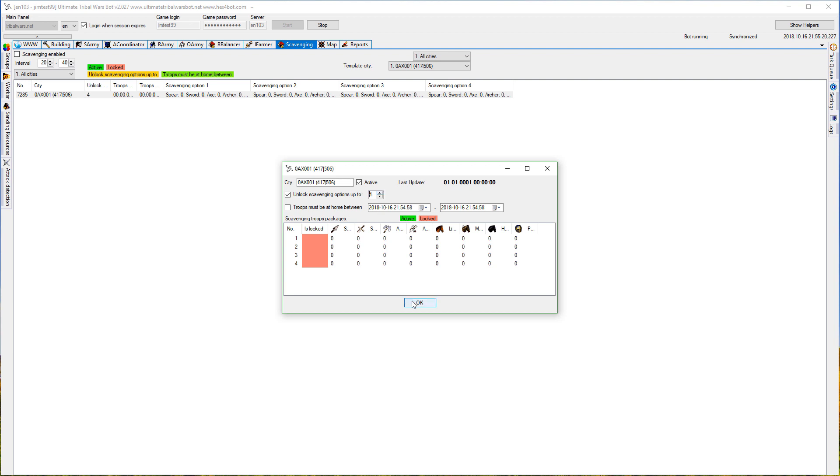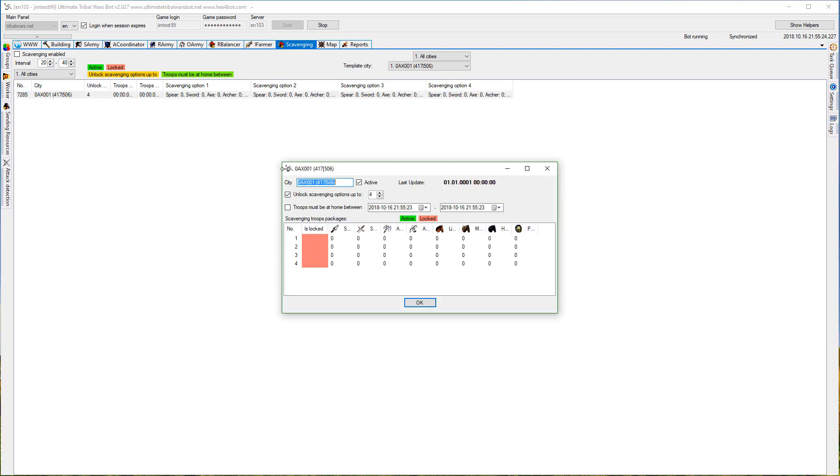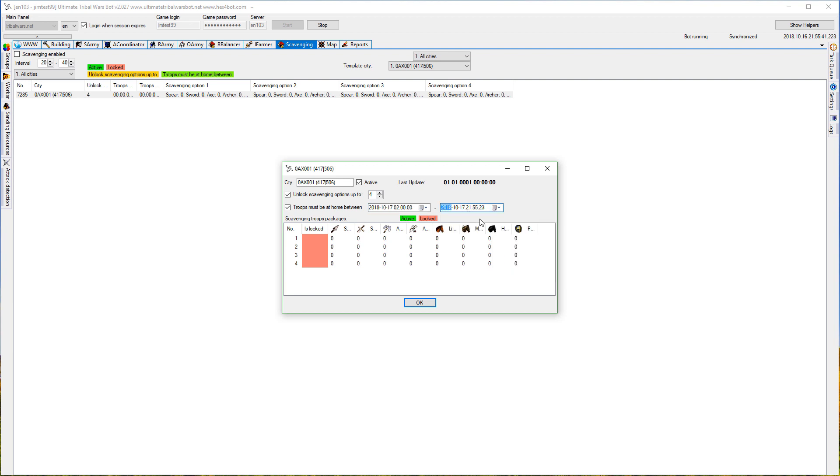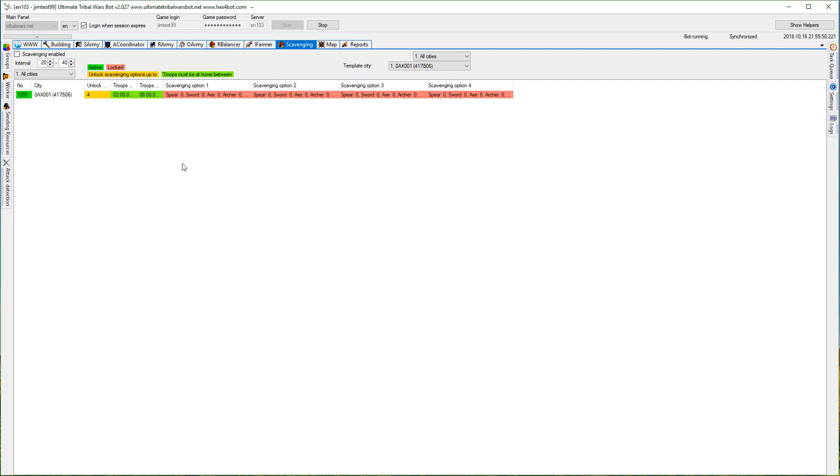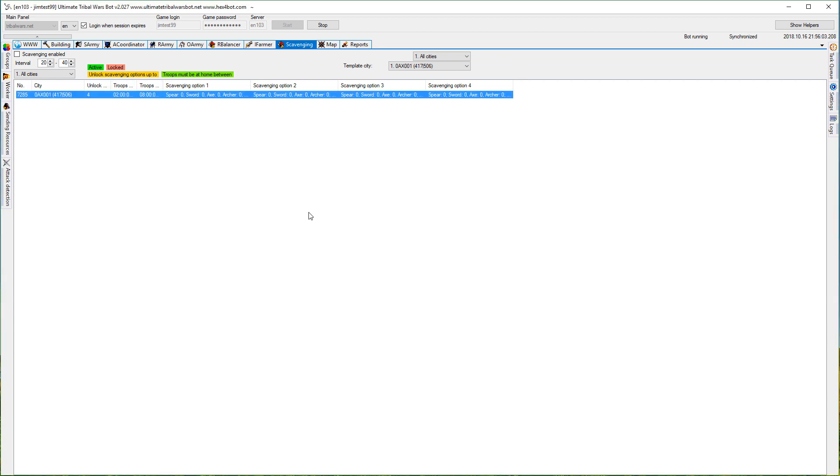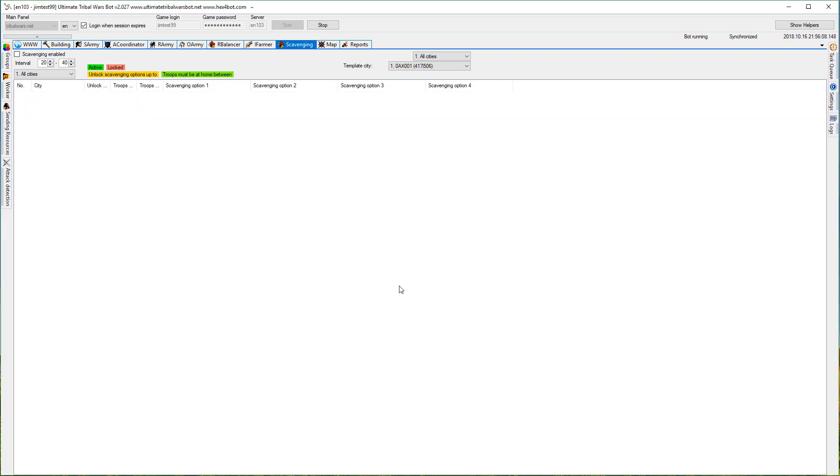You can see the status in that column. Another option is troops must be at home between specific times. You need to set dates here, so let's say tomorrow from midnight to tomorrow 8 a.m. This option is very useful when you have incoming attacks and you want your defensive troops to be at home. Let's turn it on as well. You can see that it's active here, you can disable it, and this status is visible here. Now let's actually run the bot so it will update these statuses.